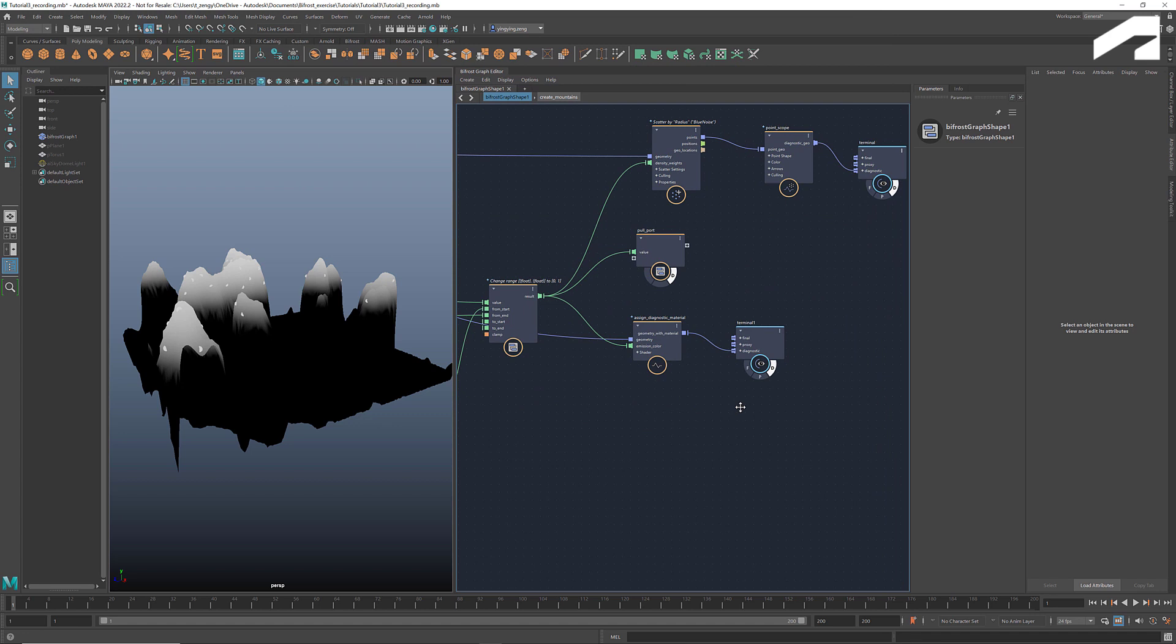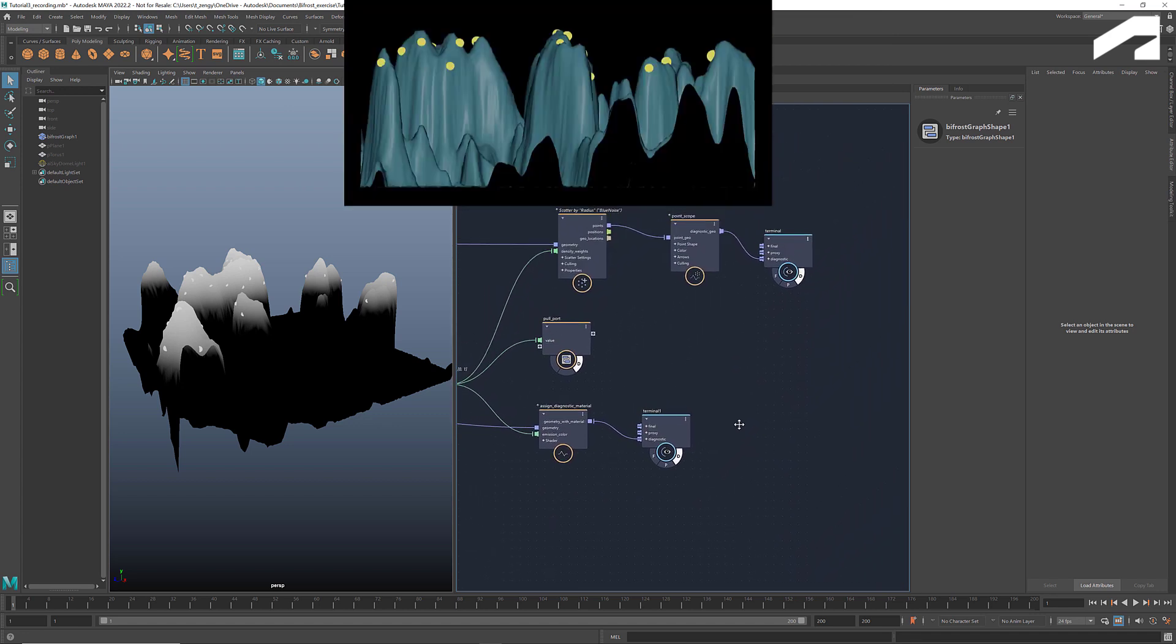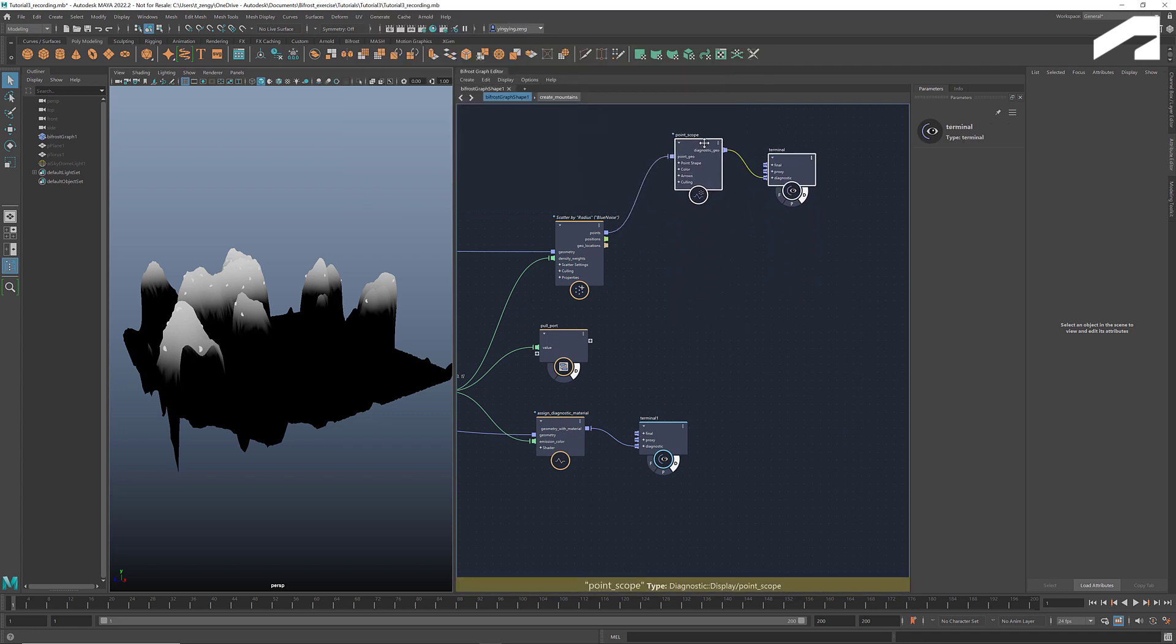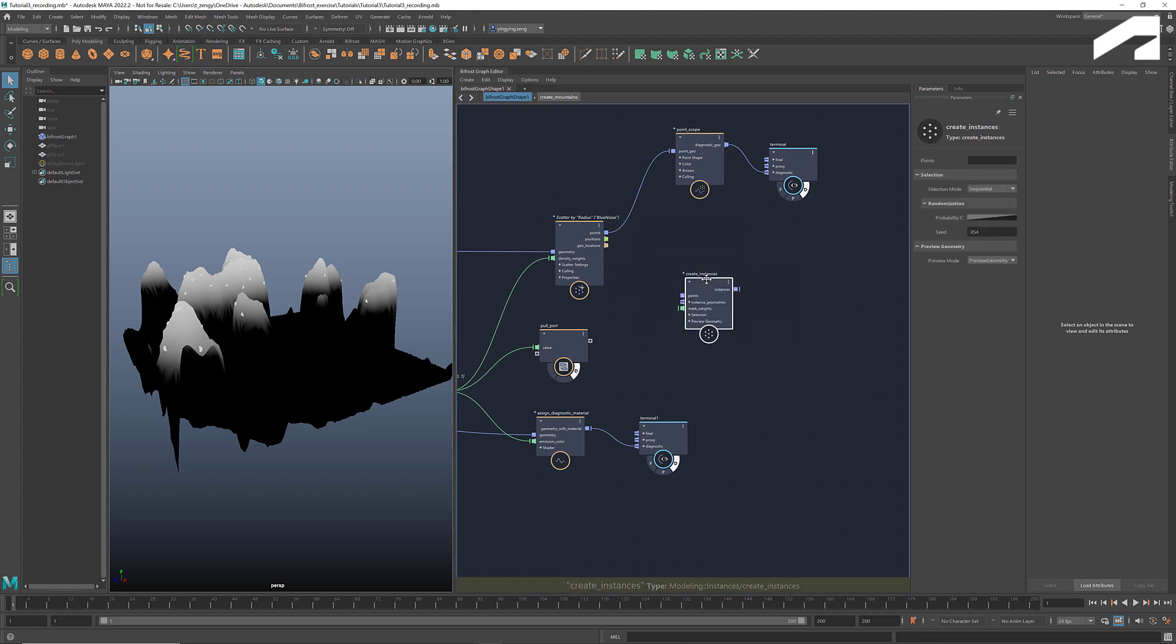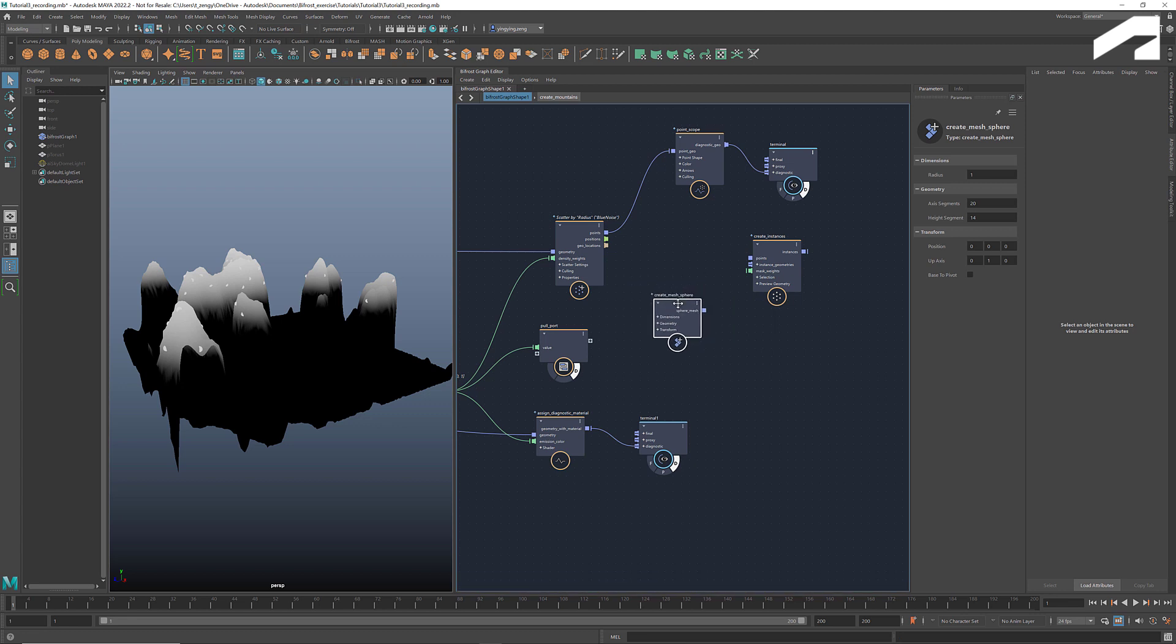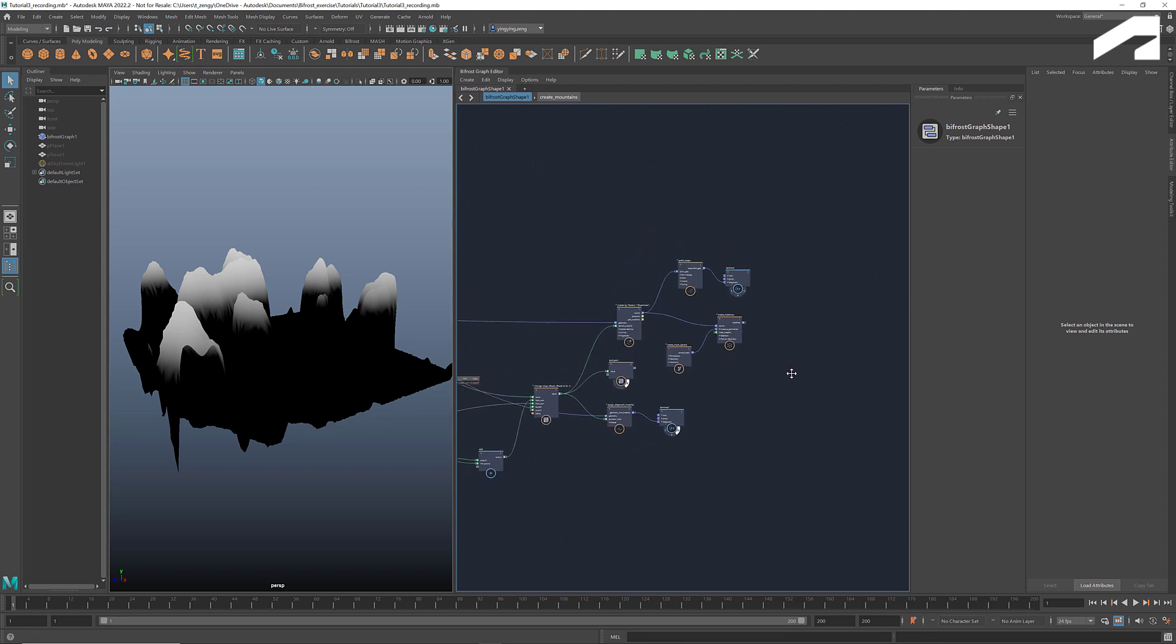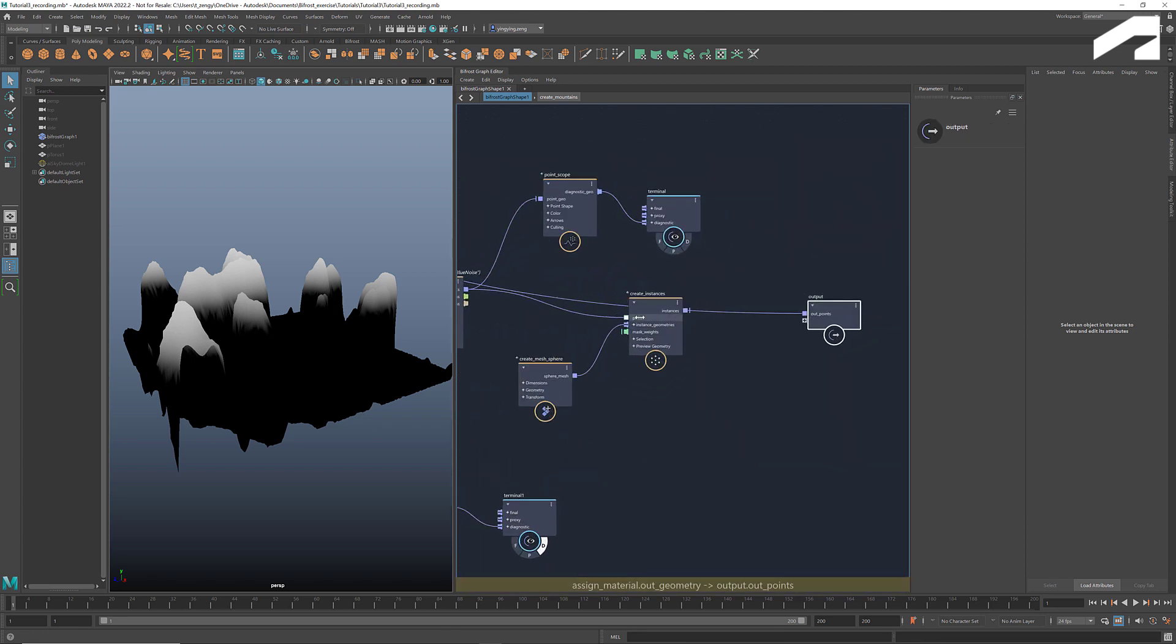Now we have the points scattered at our desired locations. To place spheres at those locations as shown in this picture, we use the node create instances. Our instance geometry in this case is a sphere. So let's get a create mesh sphere and set a radius. Connect the scattered points to points, and the mesh sphere to instance geometries. Let's turn off the diagnostic view here. If we connect the instances to the output, we see the results. We can adjust the radius here.